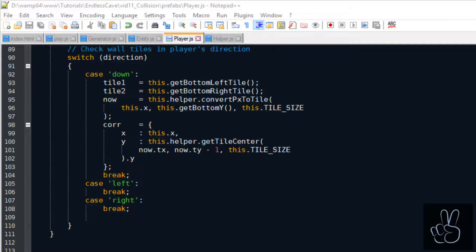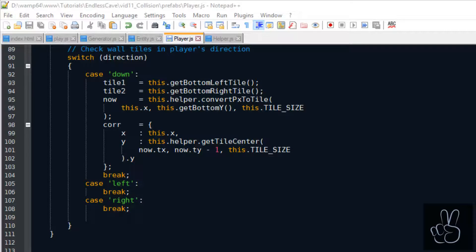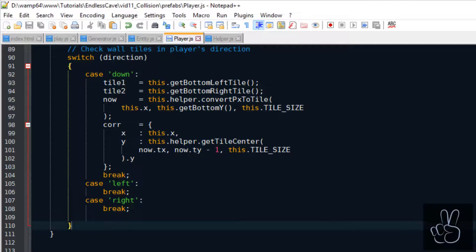I know that was a lot of code, a lot of new methods but basically we're doing this so we can keep the handle collision method as short as possible and really focus on the main logic here and leave all these smaller calculations out in the entity prefab and in the helper prefab.